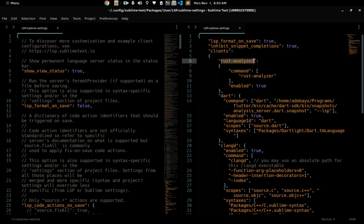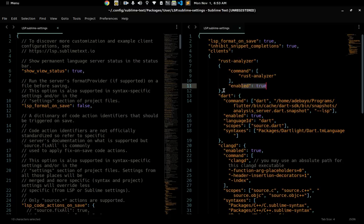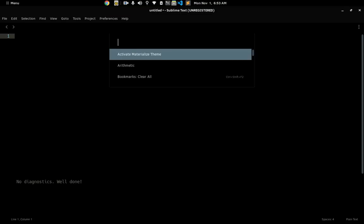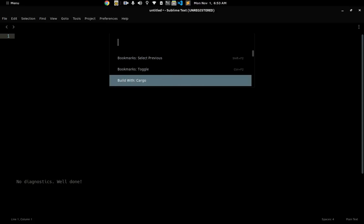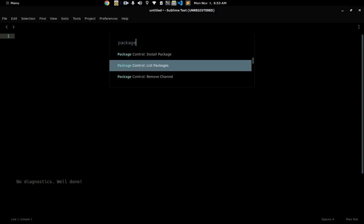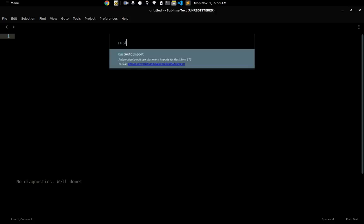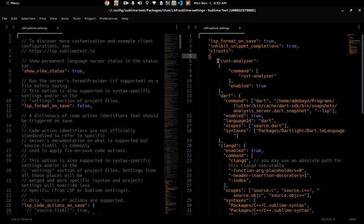The next thing I have is the Rust Analyzer setup. This one is for Rust. If you want to set up your environment for Rust programming, you just need this Rust Analyzer entry with the command set and enabled set to true — that's all you need to set up Rust support inside of Sublime Text. I also have a Rust package installed.